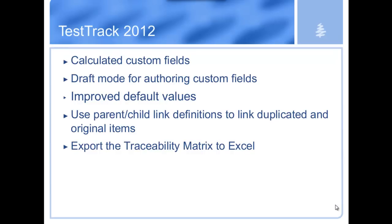The ability to export the traceability matrix to Excel is a Test Track RM feature that I'll show you the result. I think there's some very handy reports that you can get out of this, particularly when you want to look at your test case coverage for requirements. That's been a popular request for a built-in report.